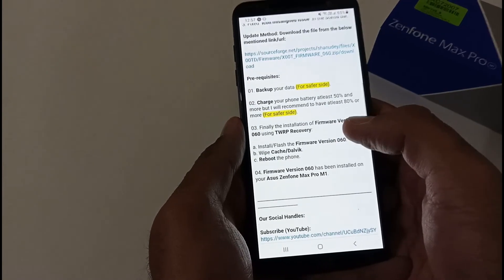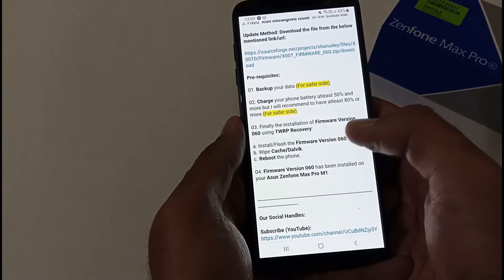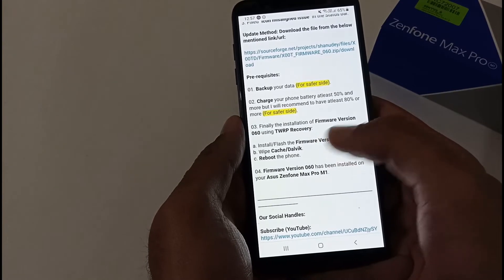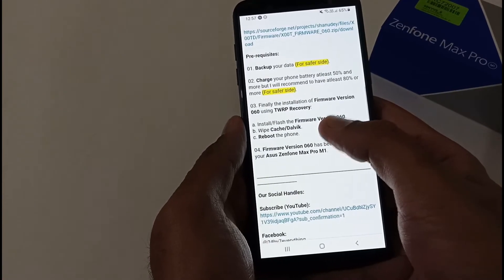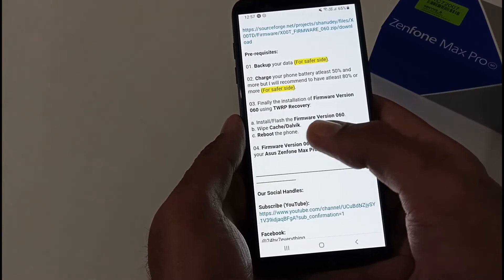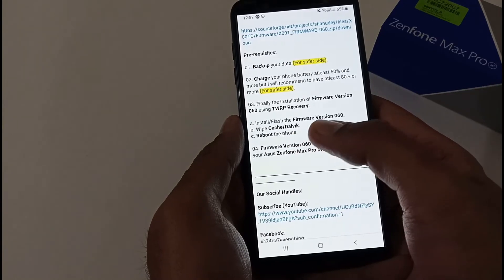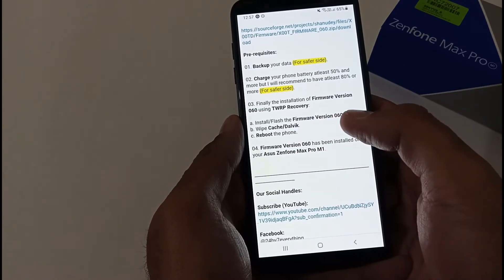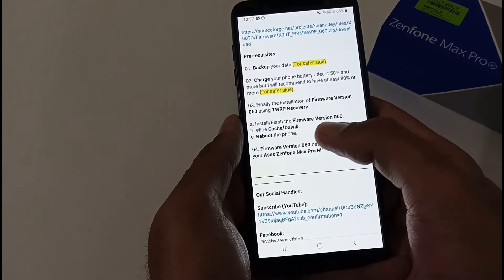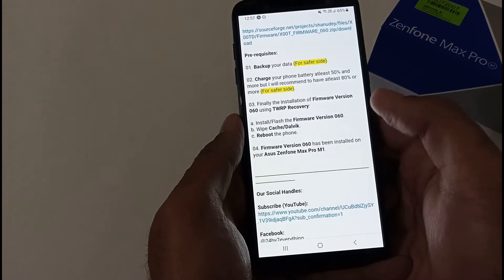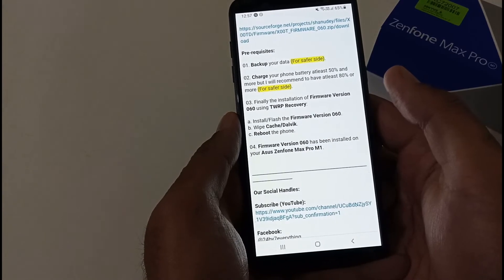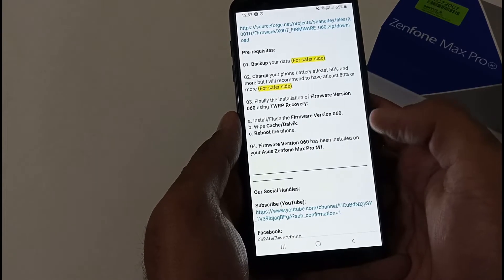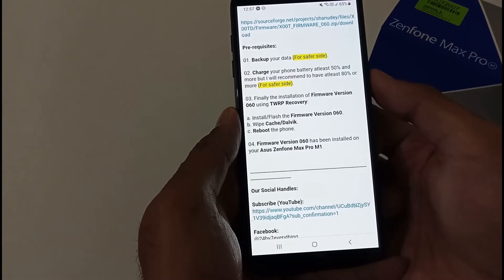Finally, the installation of firmware version 060 using TWRP recovery. First, install or flash firmware version 060, then wipe cache and Dalvik, and reboot the phone. Firmware 060 will then be installed on your phone. Let's start with the demo, the actual part.